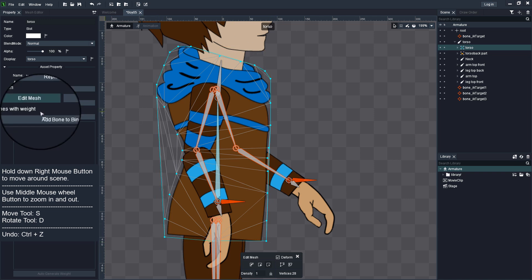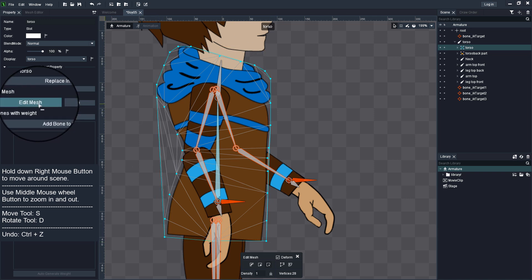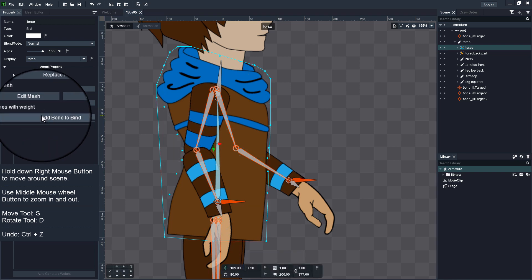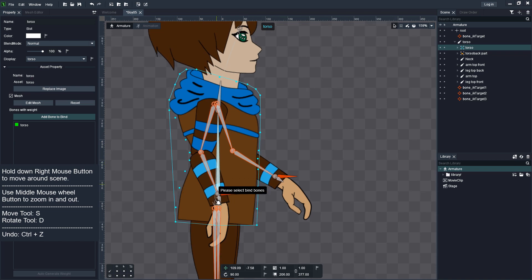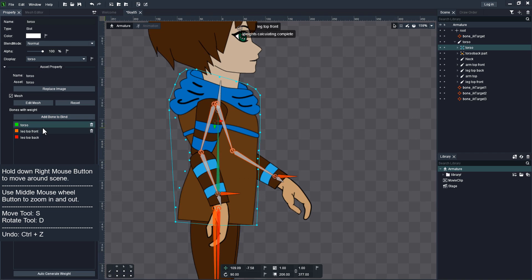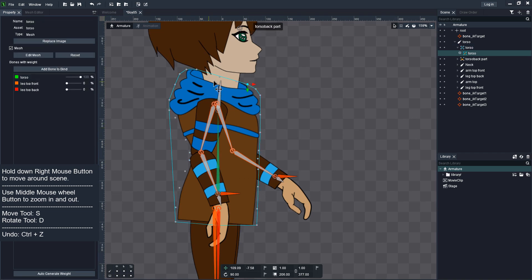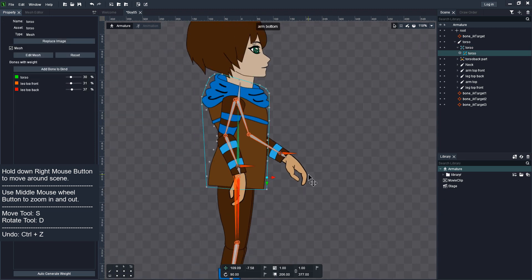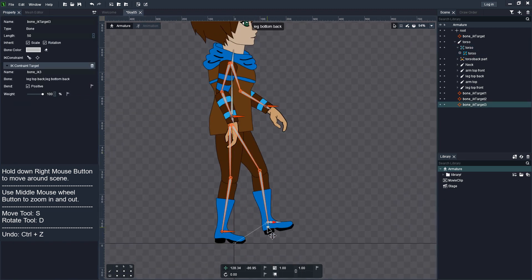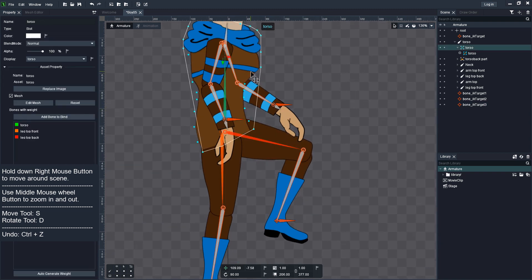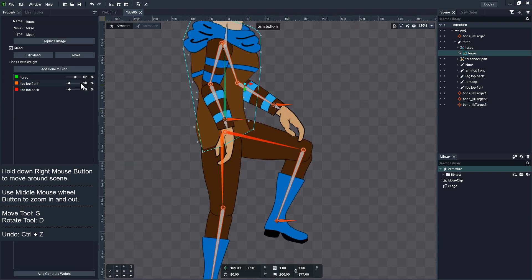Turn off Edit Mesh options and click Add Bone to Bind button and select bones that you like to be bind to new mesh. Now when you select mesh vertices, you can see Bind percentage assigned to each bone and you can adjust them as needed. It is like weight painting in 3D.